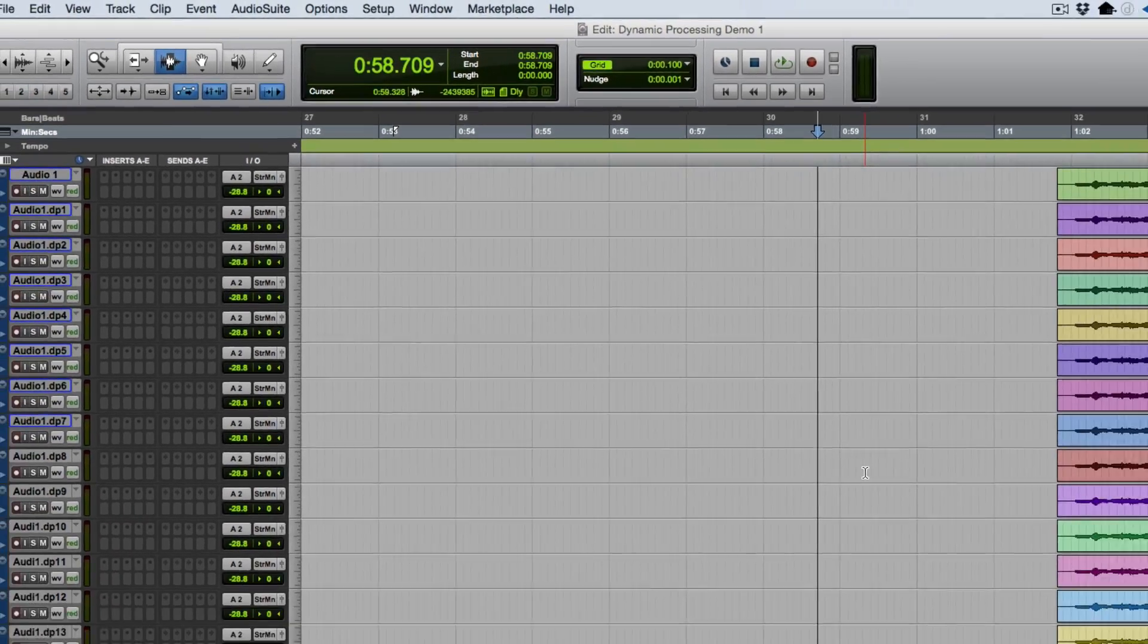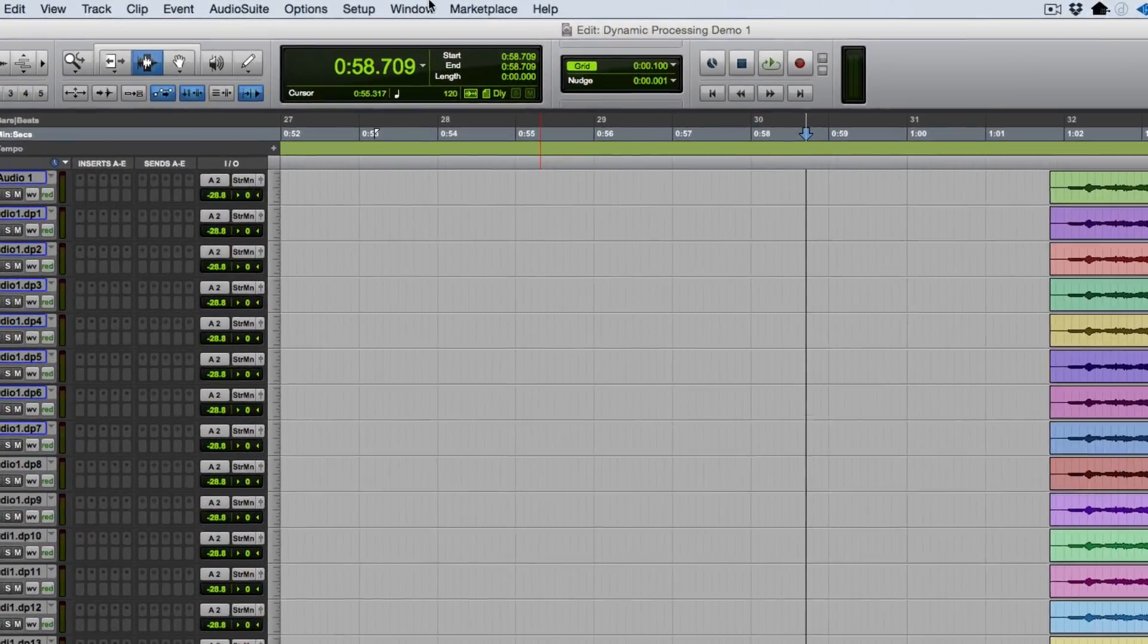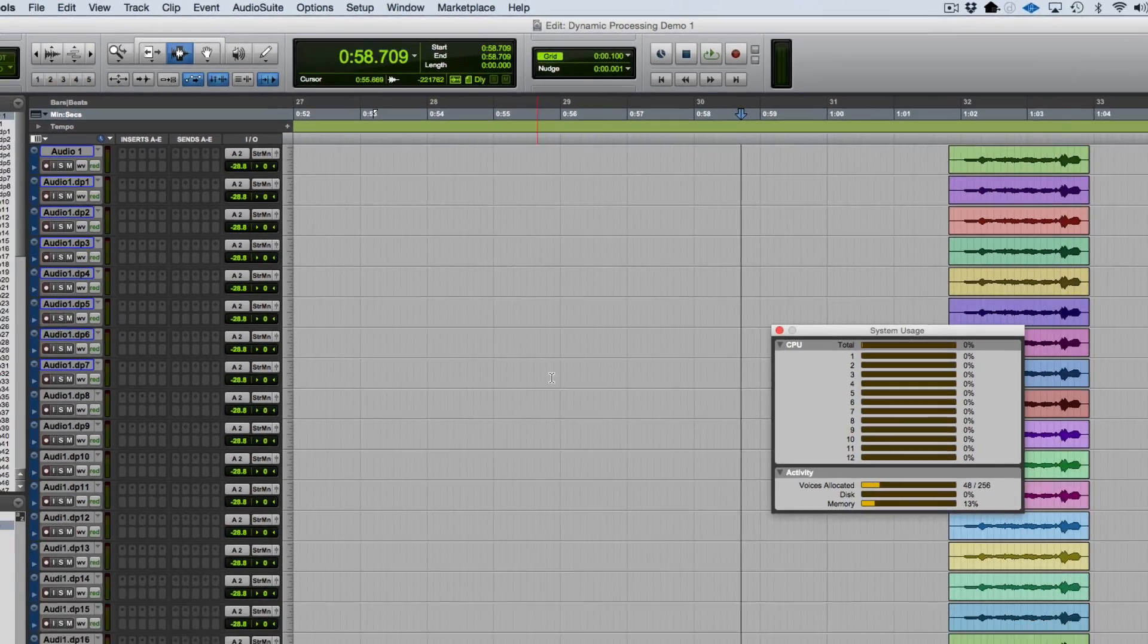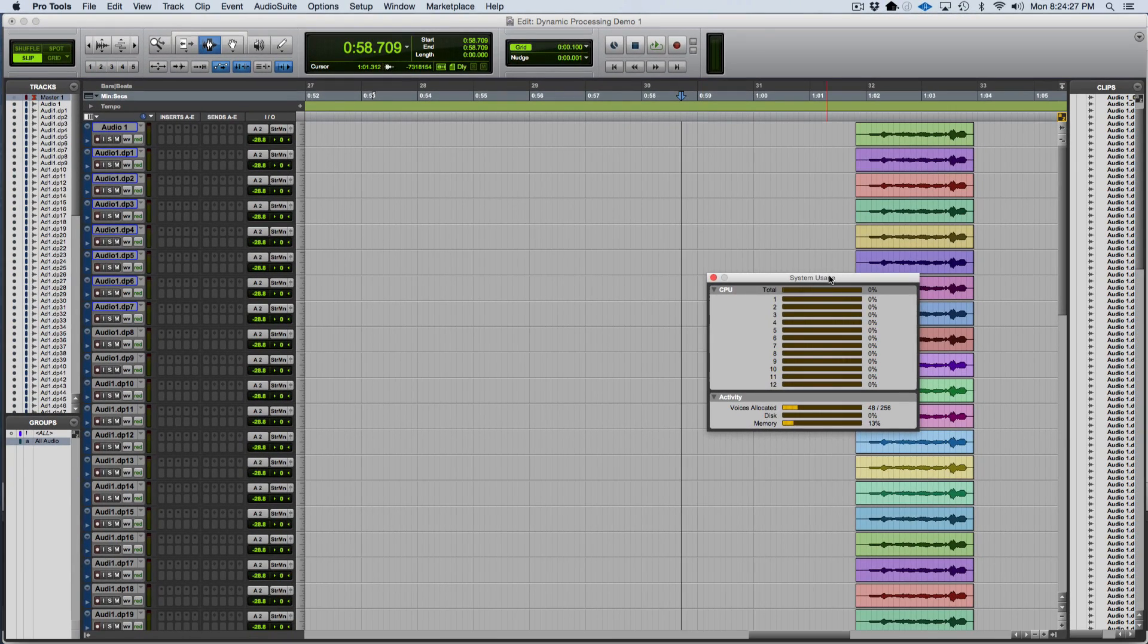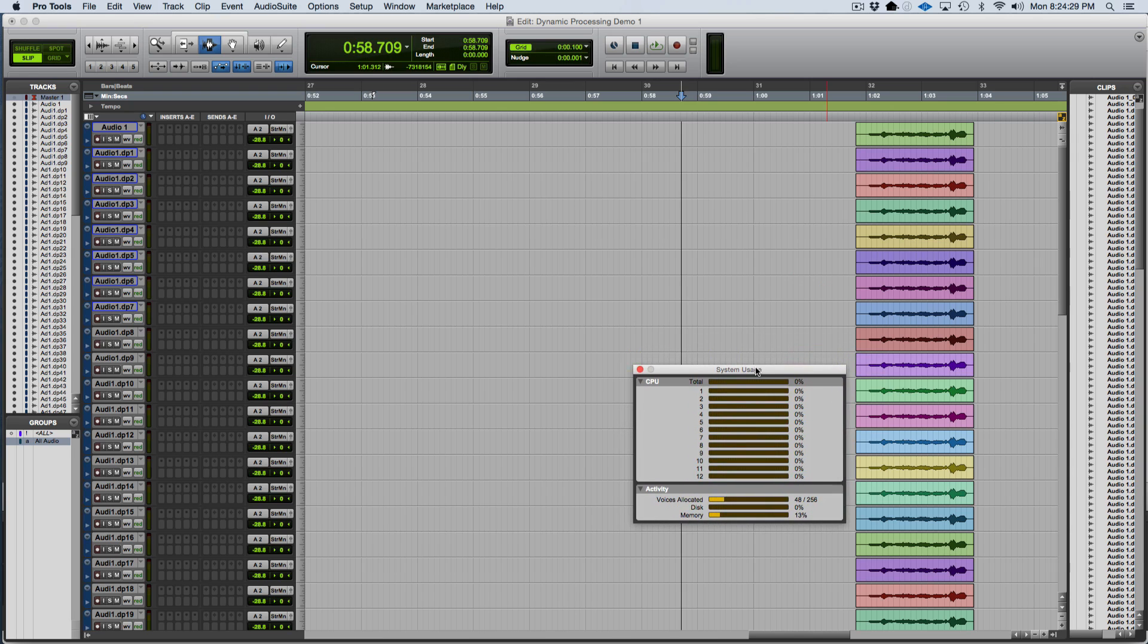Now I'm going to go to the window drop-down menu and select System Usage so I can keep track of my system usage. This shows me how much plug-in processing I'm using with my current mix.